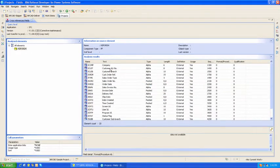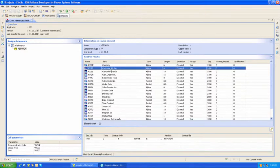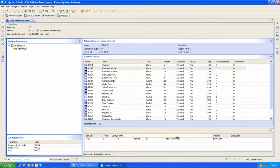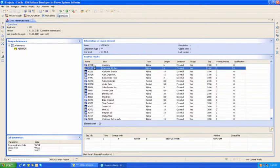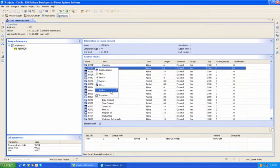When I click on one of the fields, I can see the DDS that defines that field within the file. If I right-click on the field, I can gain further information.